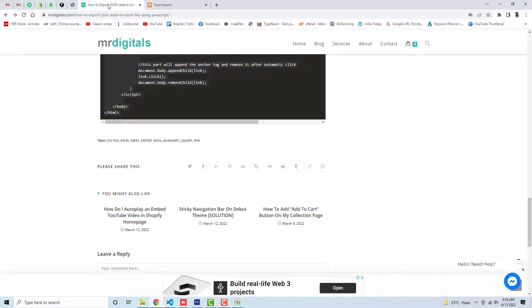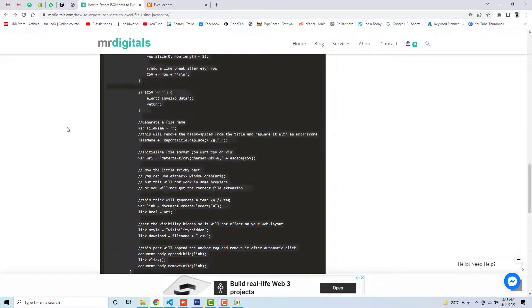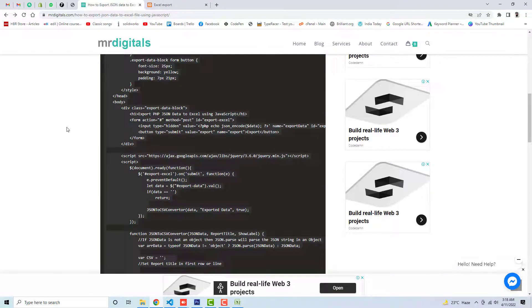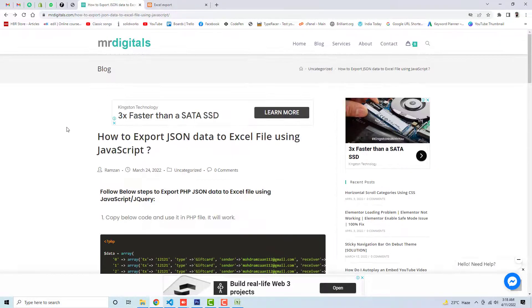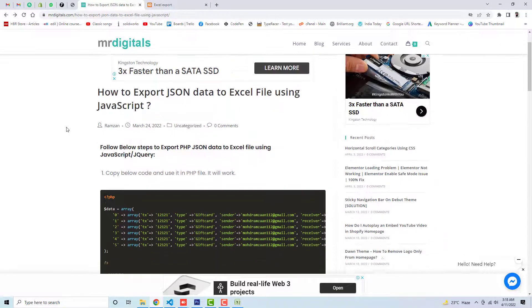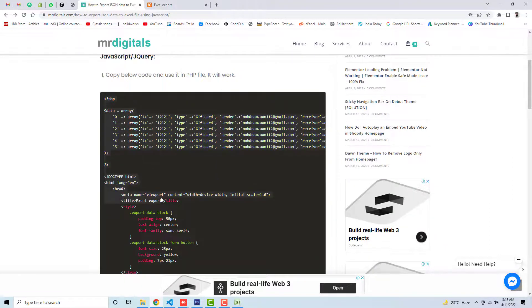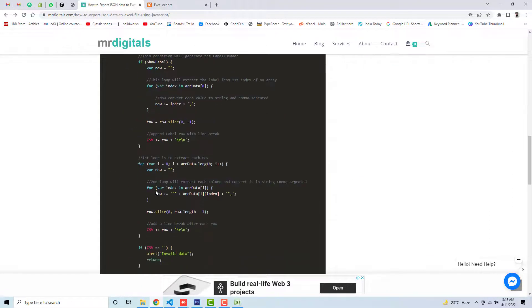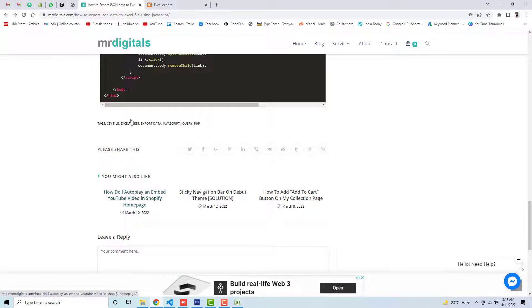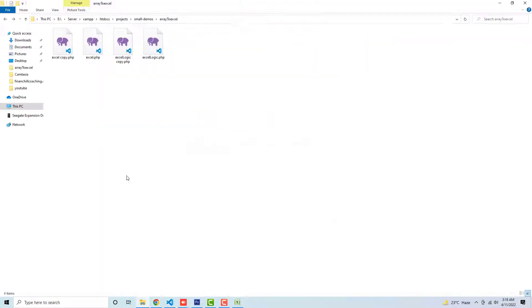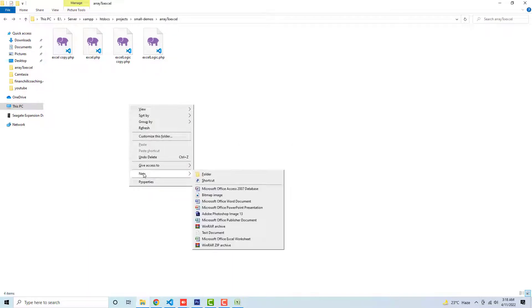So here I have written a blog post, and from top to bottom you can see I have one step which is copy this code. So let me copy this whole bunch of code from here, and then I'm going to paste it into a new file.